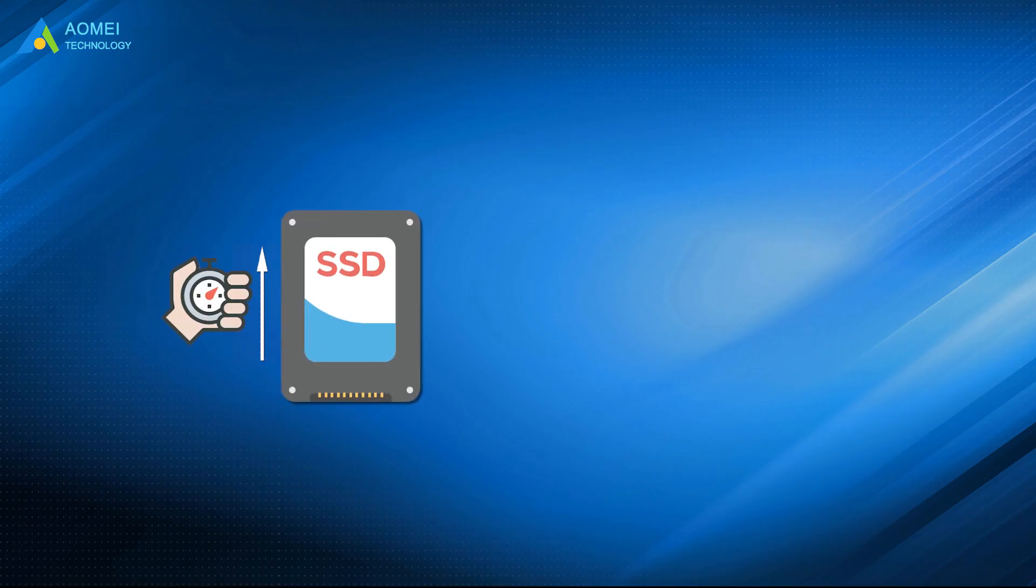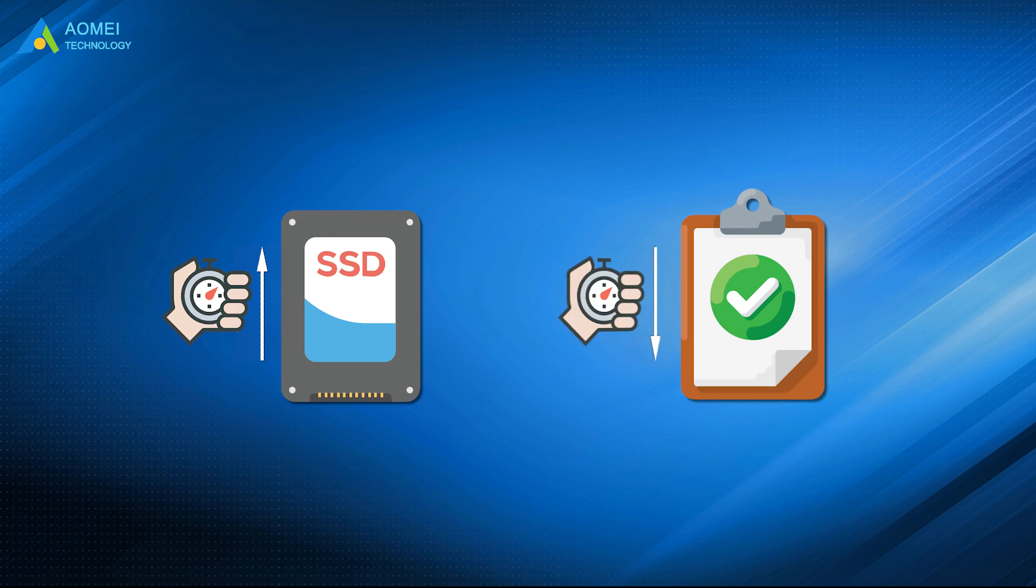The higher read and write speed of the SSD, the shorter time it takes to operate tasks and programs. What is a good read-write speed for SSD?